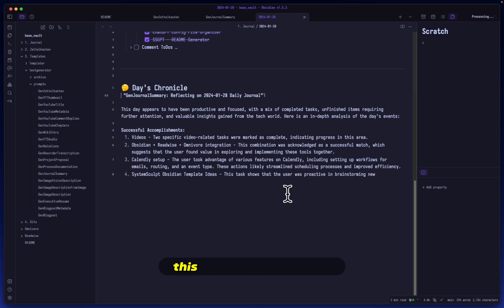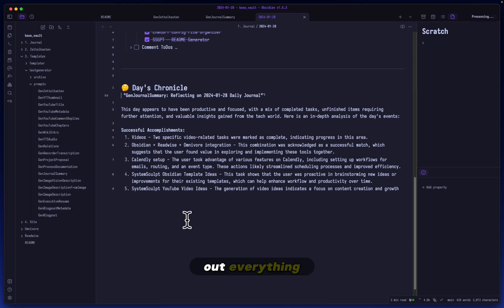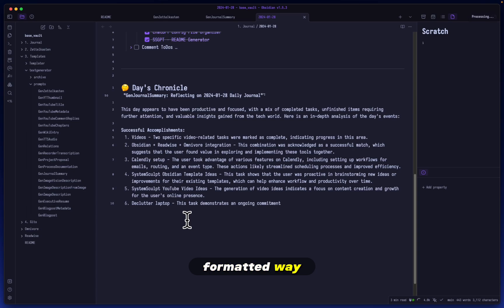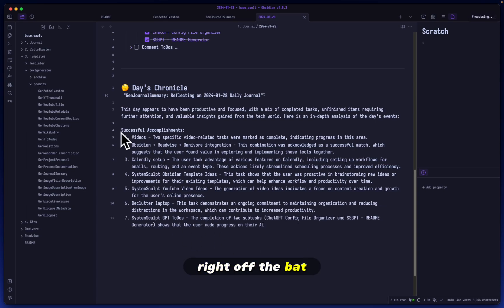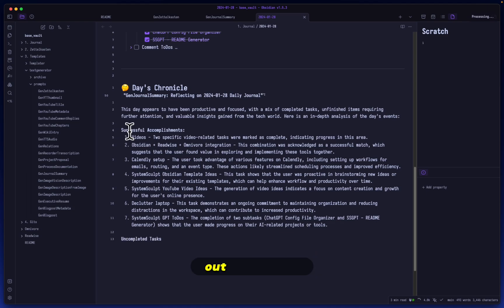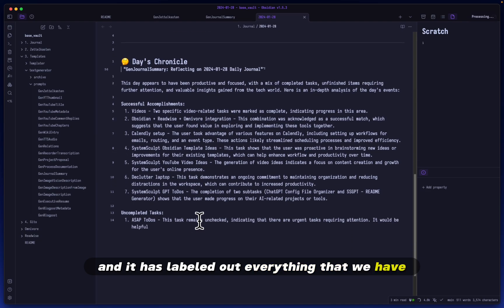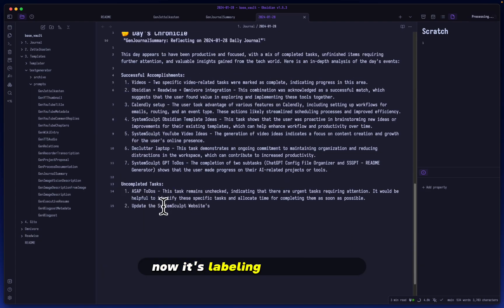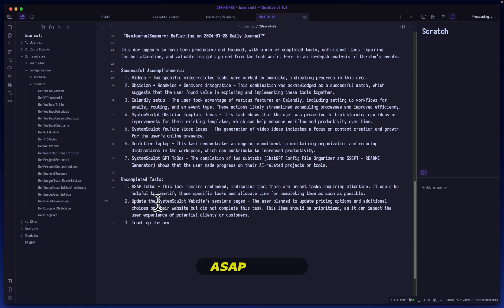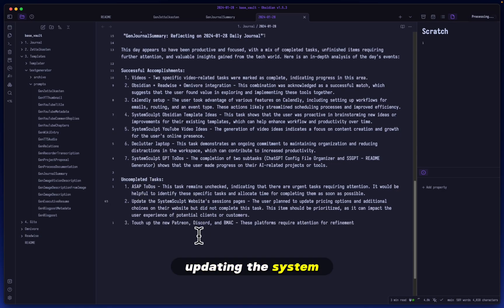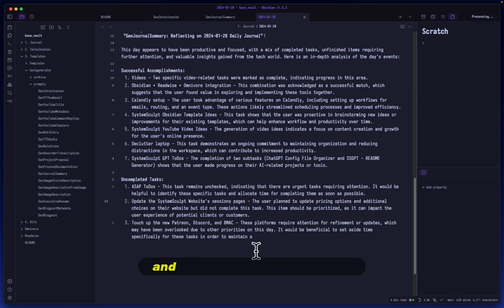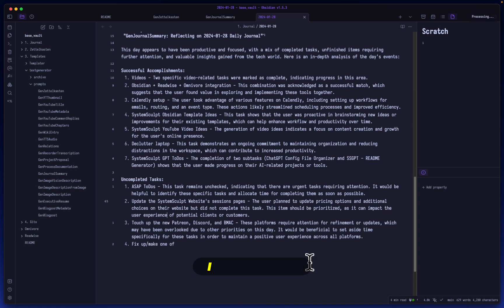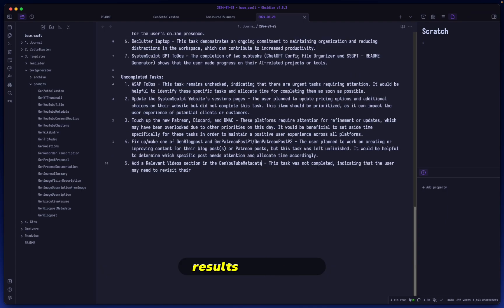So let's take a look. And here you go. We have the generation happening yet again, except of course, this time it's generating from the gen journal summary template. So this time it's going to list out everything in a way more formatted way that we have specifically requested it to do. Right off the bat, you can see that it has listed out successful accomplishments and it has labeled out everything that we have completed. And now it's labeling out all of the uncompleted tasks when it comes to things like the ASAP to-dos, updating the system sculpt website's session pages. These are things that I've not completed for this specific day. And what I can do from here is I can actually wait until all of this is done before I tell you what I will do with these results.